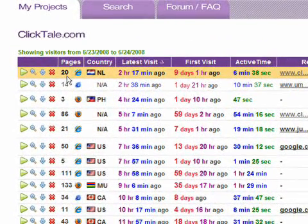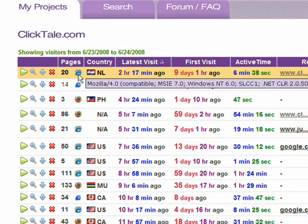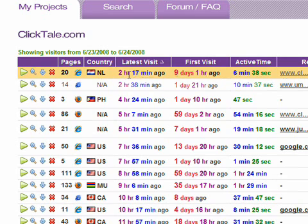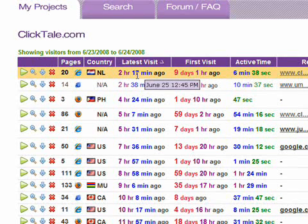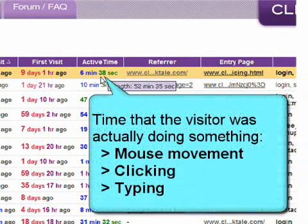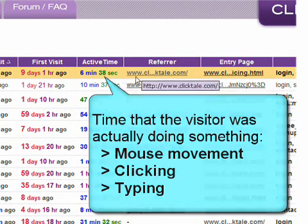Each row represents the entire recording history of a single visitor and includes the number of pages ClickTail has recorded for this visitor, their browser type and version, country of origin and language used, when their latest visit happened, when they were first recorded by ClickTail, and active time, which is a measure of visitor engagement based on the amount of time the visitor was actually doing something, like moving their mouse around.